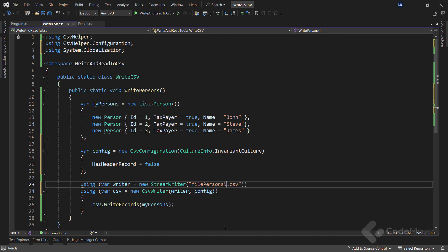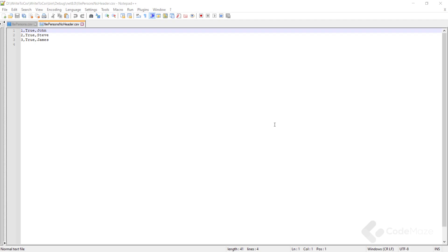Also, let's simply change the file name and append noHeader just to have a new file. And that's all it takes. Let's run the app again. Open the file. And as you can see, the headers are no longer there.